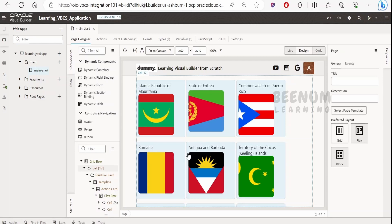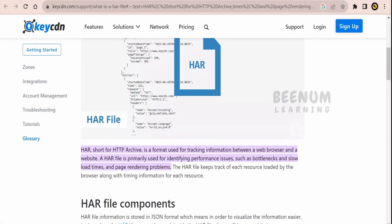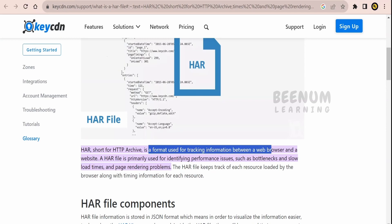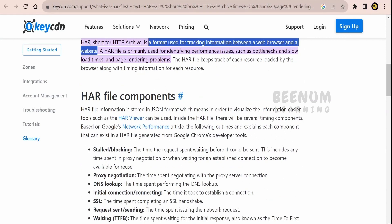Let's now see what the HTTP archive file or .har file means. This .har file is a format used for tracking information between the web browser and the website. When you develop any application — not only Oracle Visual Builder, but any web page — you may need to communicate with APIs or other cloud or on-premise applications, and you want to check for performance issues like bottlenecks, slow loading time, and page render issues. All that information you can get with the help of the .har file.